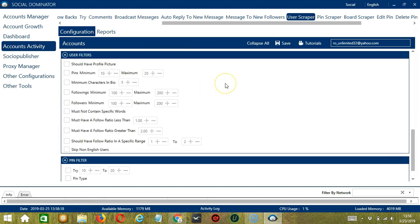The next tool is user filters. This allows us to filter the accounts we want to scrape on Pinterest. Check the first option if you want to scrape those who have profile pictures. The next one lets you specify the minimum and maximum number of pins. Next, you can specify the minimum number of characters in the bio. Next, you can specify the minimum and maximum numbers for followings and followers of the users you want to scrape.